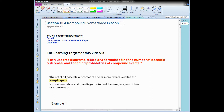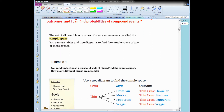So let's take a look at what we have here. First, we have a definition. The sample space is the set of all possible outcomes of one or more events. So now we're going to talk about more stuff going on than just rolling one die or flipping one coin. What if we roll a die and flip a coin? All those possible outcomes — which we will still call the POE — is called the sample space. You can use tables and tree diagrams to find the sample space of two or more events. So let's look at examples of that.